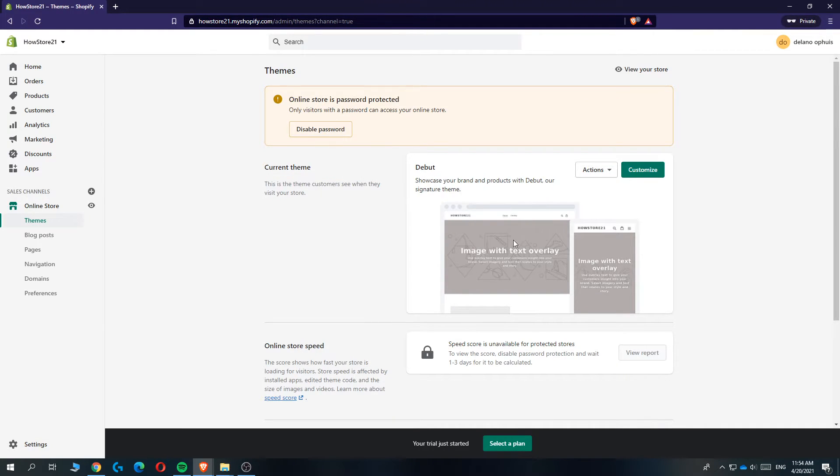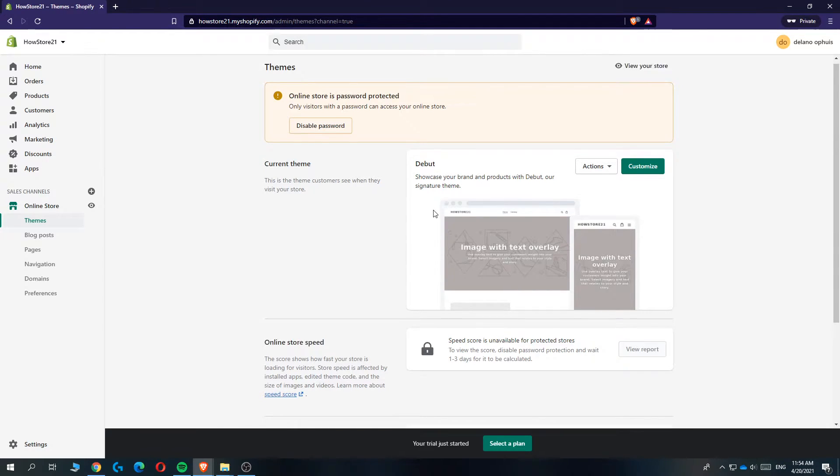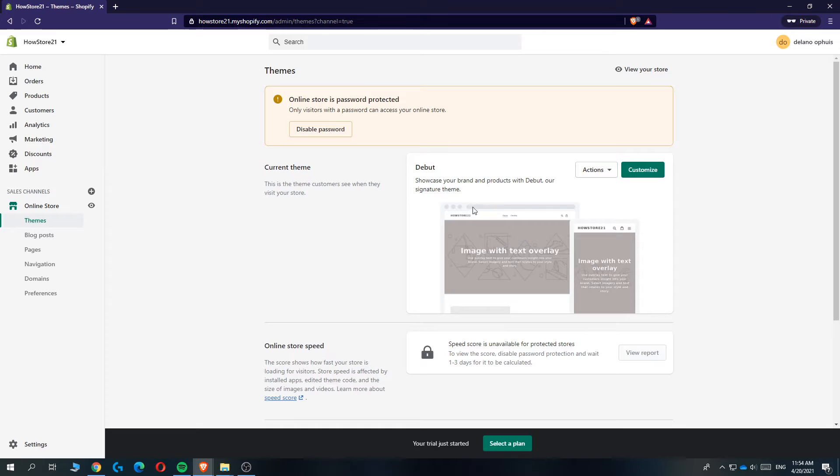So my theme is very empty, I'm using the default debut theme but that doesn't really matter. You can use any theme that you want.